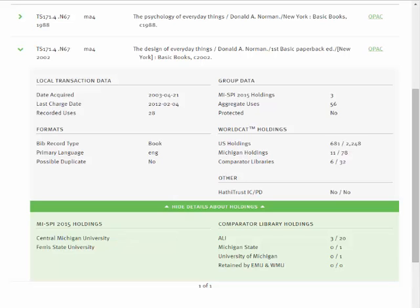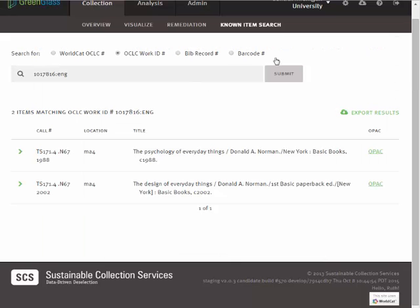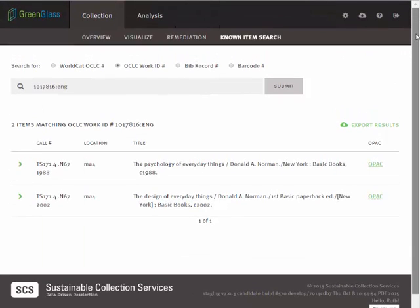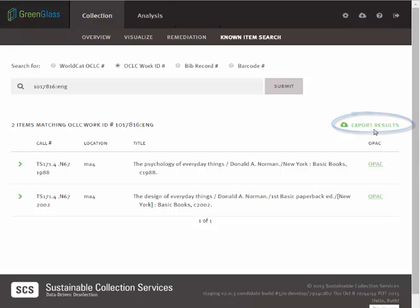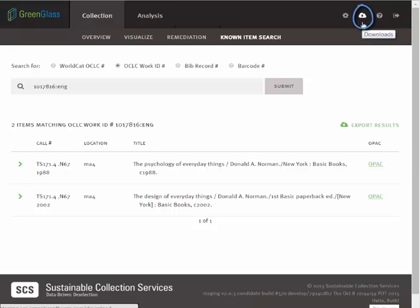Click the title again to return to the brief view. All item lists are exportable in a standard Excel format. To export a list, simply click Export here at the top of the list. To retrieve an exported list, click on this Downloads icon. You can find more details about exported lists in the Help text, which can be accessed here.